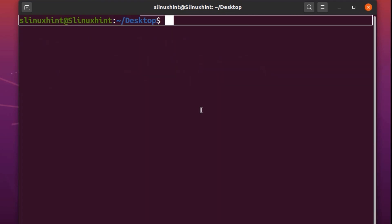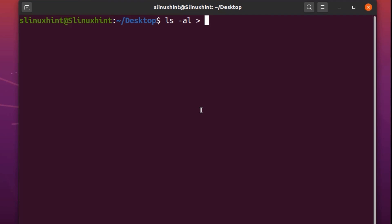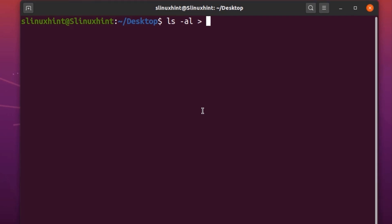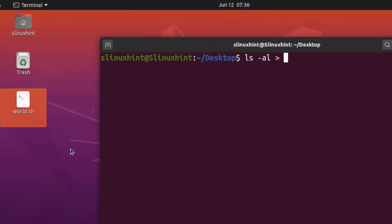So how do I do that? I just write ls -al, then this angle bracket sign, and after that I write the file name into which I want to transfer the results. It could be a file that is already there, or you can basically create an entirely new file. If I write a name that is not already in my current directory, it is going to create that new file and store the results into it.